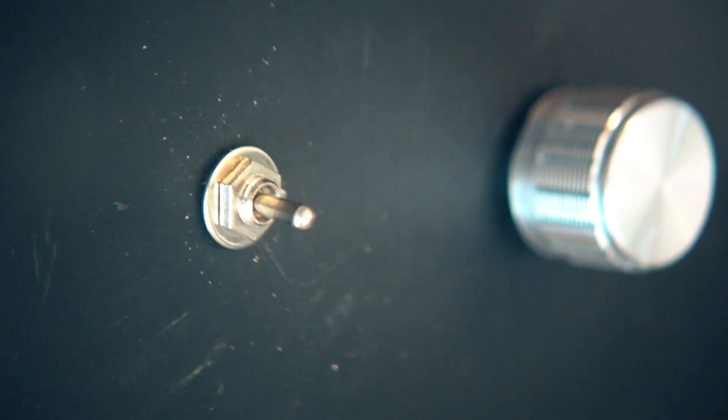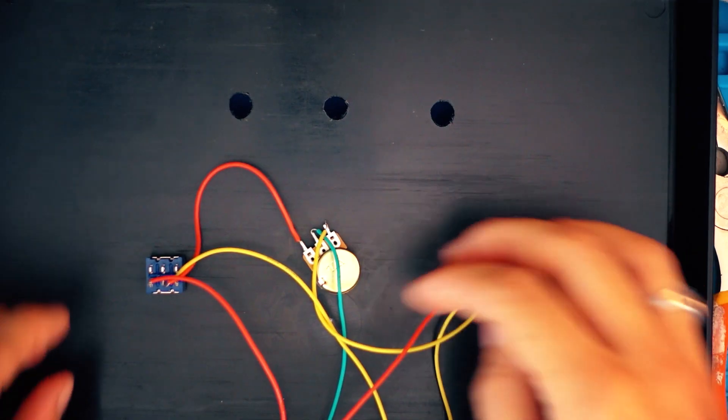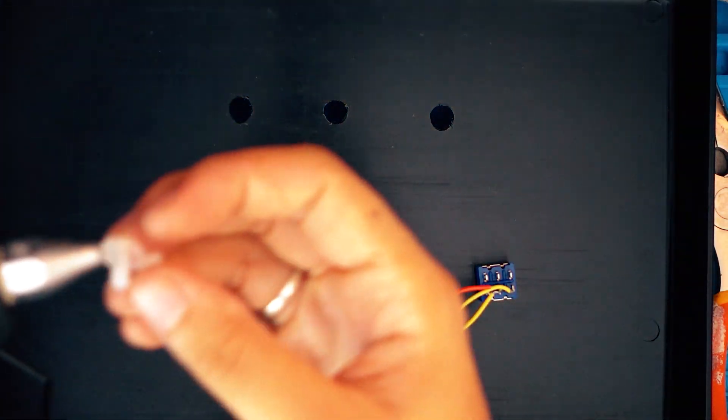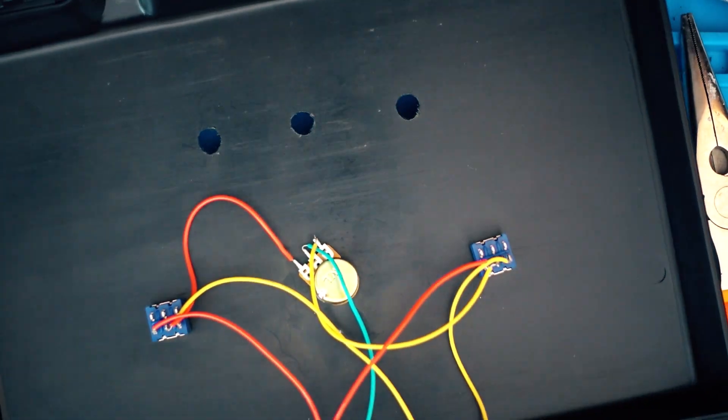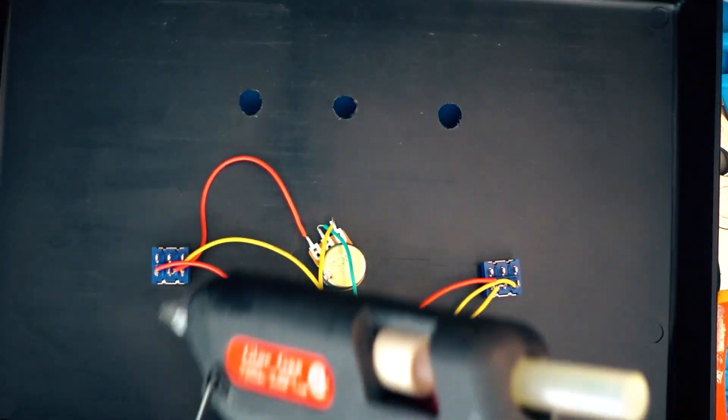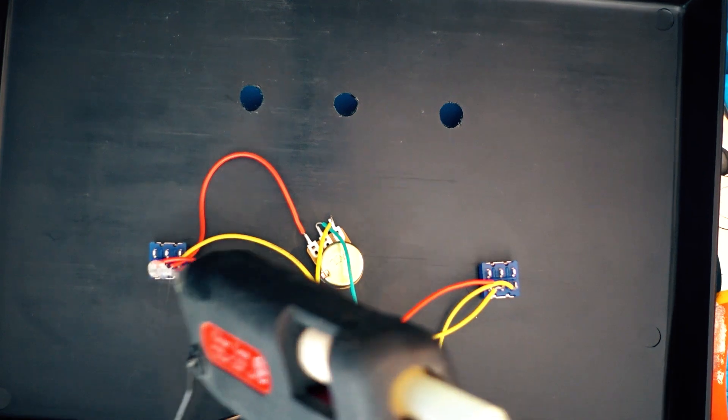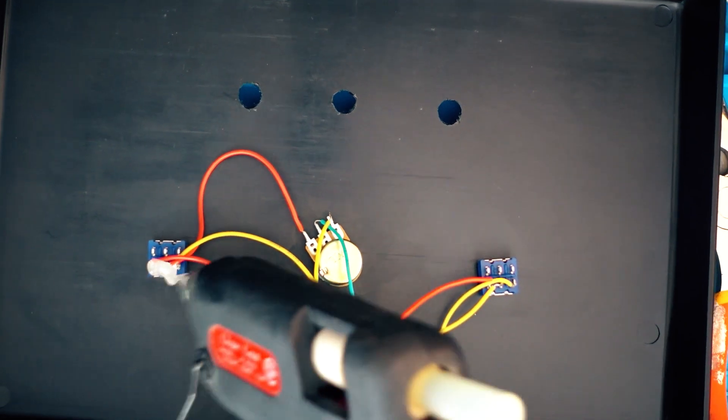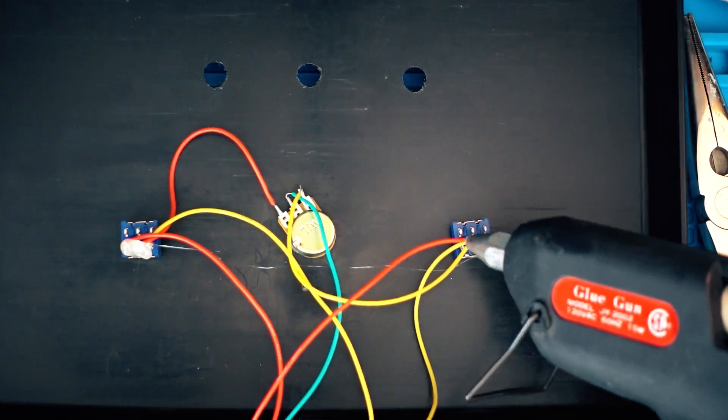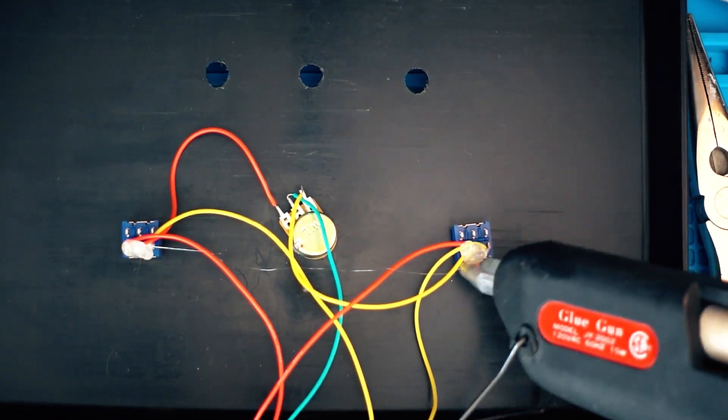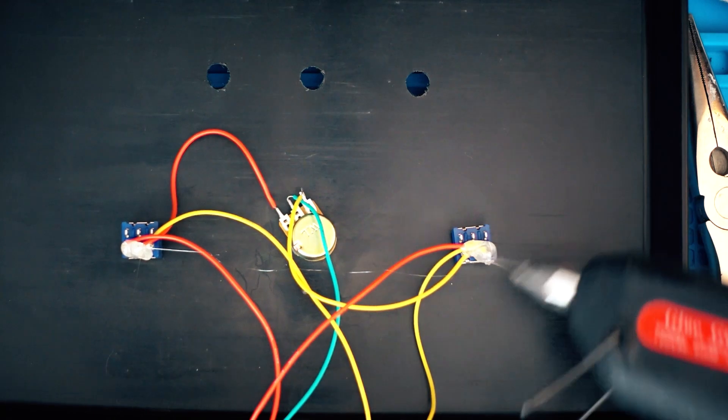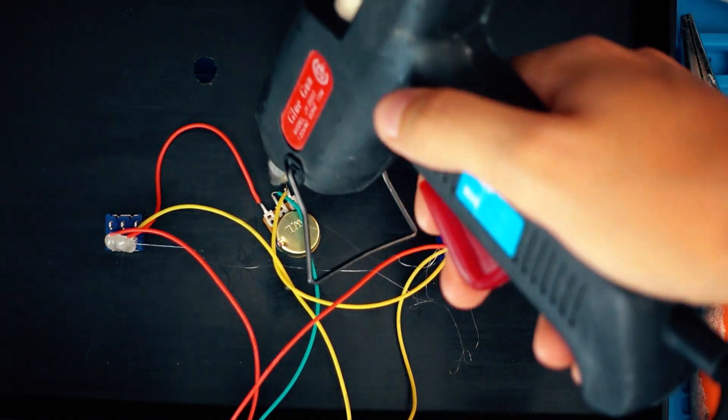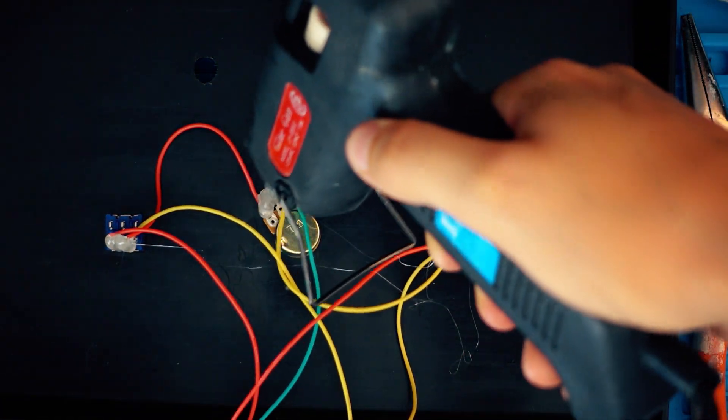This is what it looks like now that everything is stable and in place. I have my glue gun, I'm going to add some glue to all the components here just to make sure that nothing moves. Everything stays in place like so.